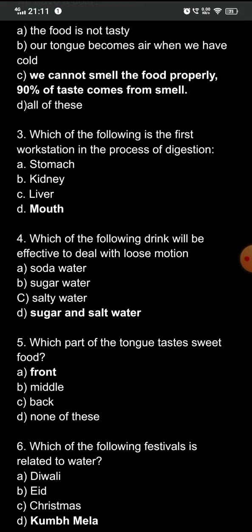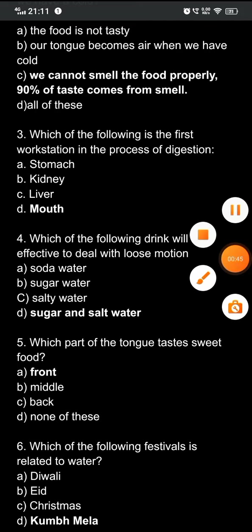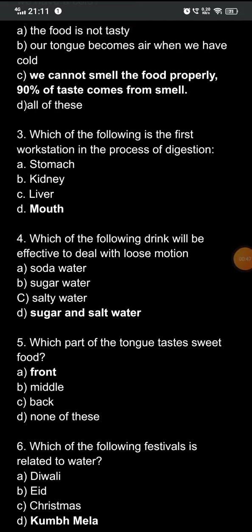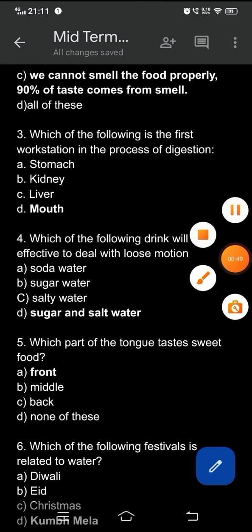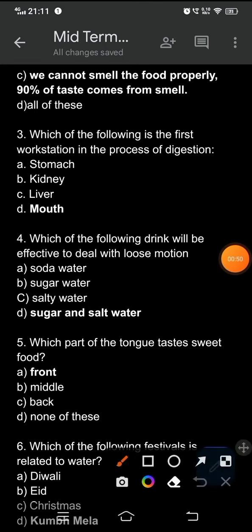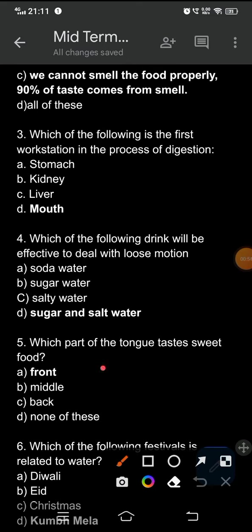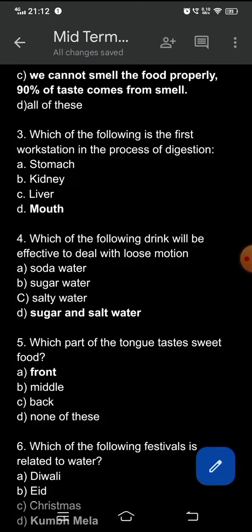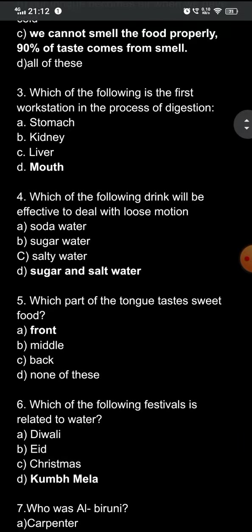Question six: which of the following festivals is related to water? The options are: A) Diwali, B) Eid, C) Christmas, D) Kumbh Mela. The correct option is D — Kumbh Mela, because Diwali, Eid, and Christmas are festivals where you will hardly find the use of water in that context.